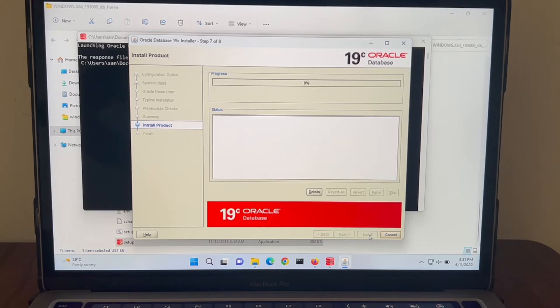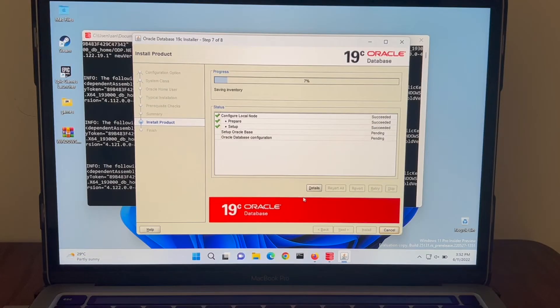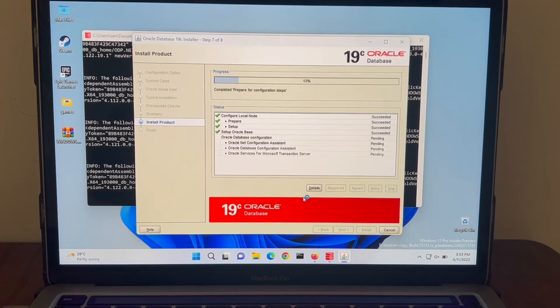The installation will take some time. I'm going to pause the video and will resume once the installation is completed.